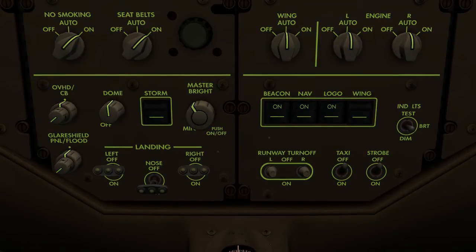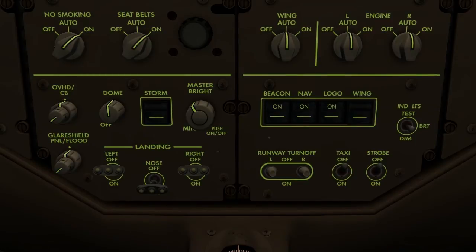The rotary brightness control switches for most lights and displays have a centre dot detent. By positioning the switch to this detent, the master brightness control switch will have maximum authority over the brightness of that light or display.